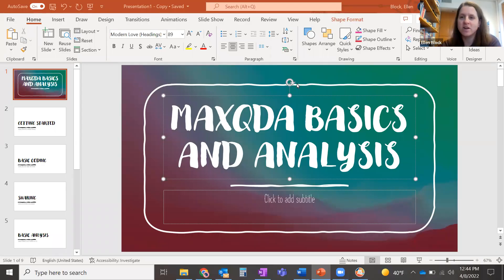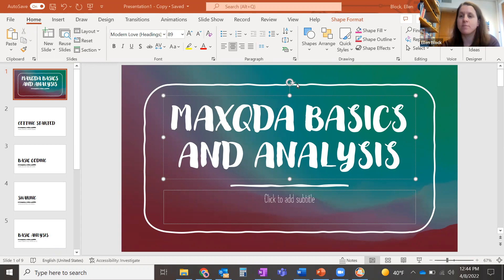Hi there. I'm going to be talking to you today about MaxQDA basics and some basic analysis. I'm going to use this PowerPoint so you can sort of skip ahead to the parts that are relevant to you, depending on where you're at.